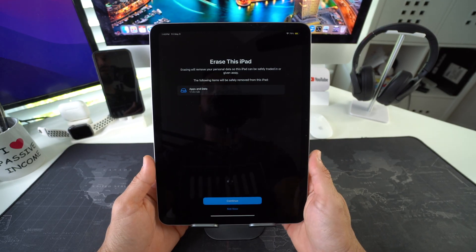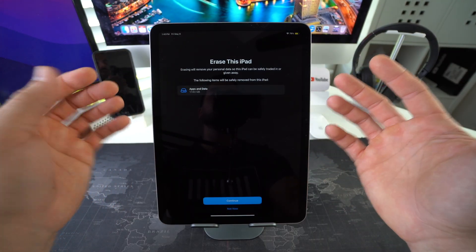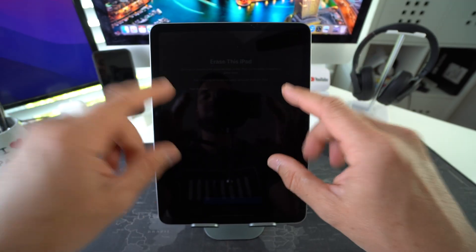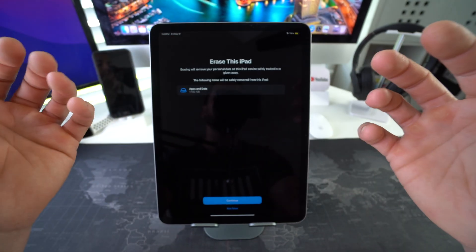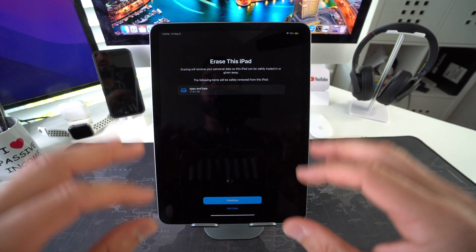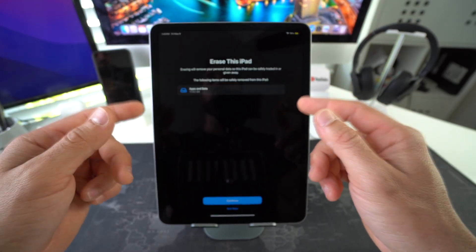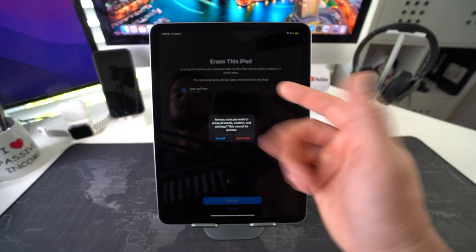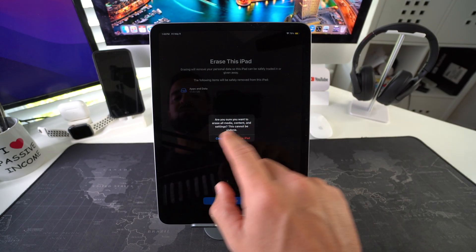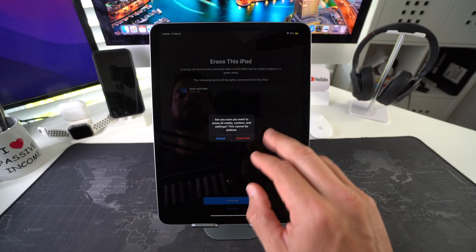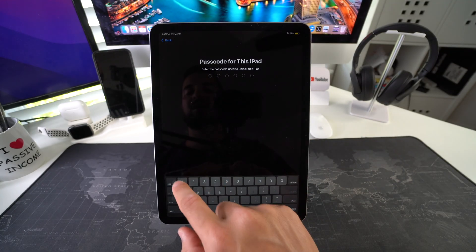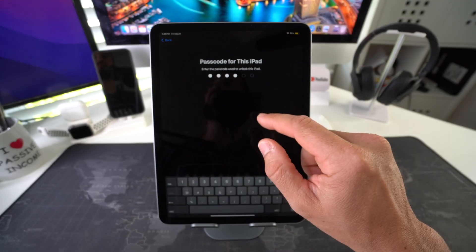It will let you know that everything will be erased, so I suggest you back up your iPad first if you can, because you will lose everything — including pictures and important information that hasn't been backed up. Once you're ready, hit Continue, confirm by tapping 'Erase iPad,' enter your password, and the reset process will begin.